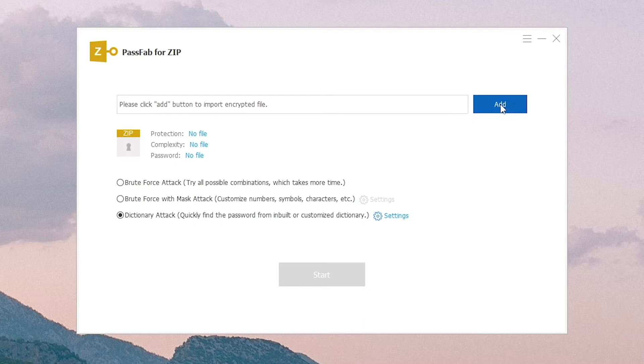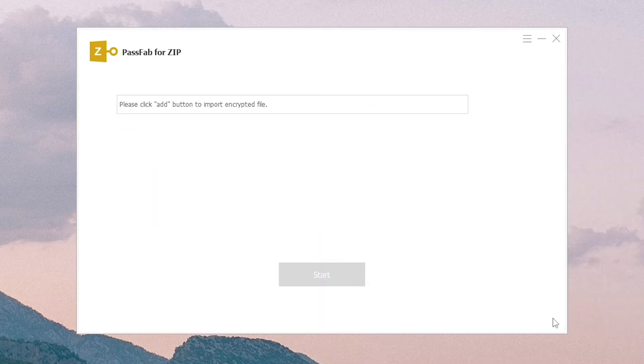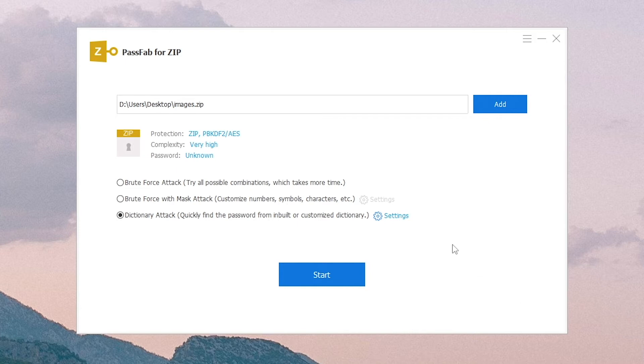Click add and open your locked ZIP file. Choose one attack method below.